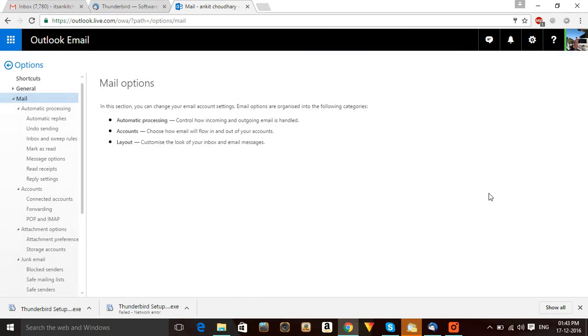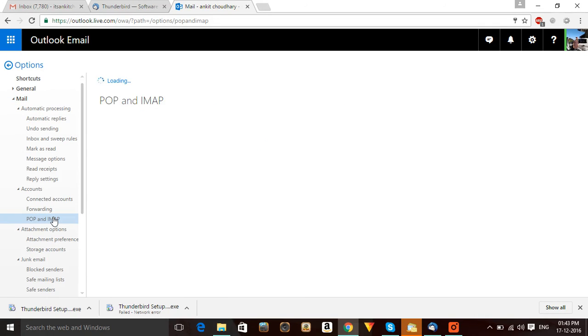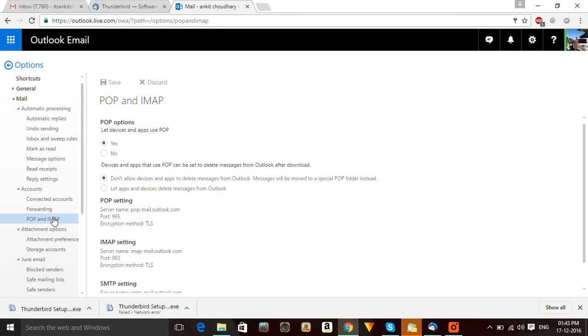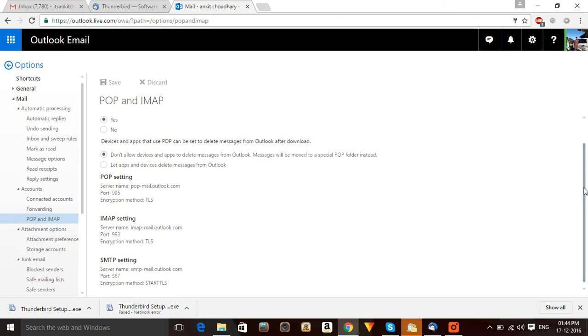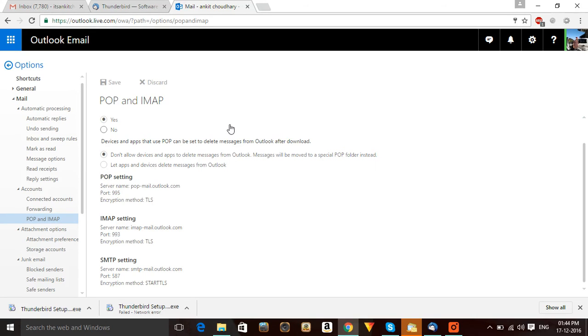In Options you have POP and IMAP. When you click over here, you can get all your options. You will get all the server names as well, like POP server name, IMAP server name. And if you move down, you can see your SMTP server name as well.